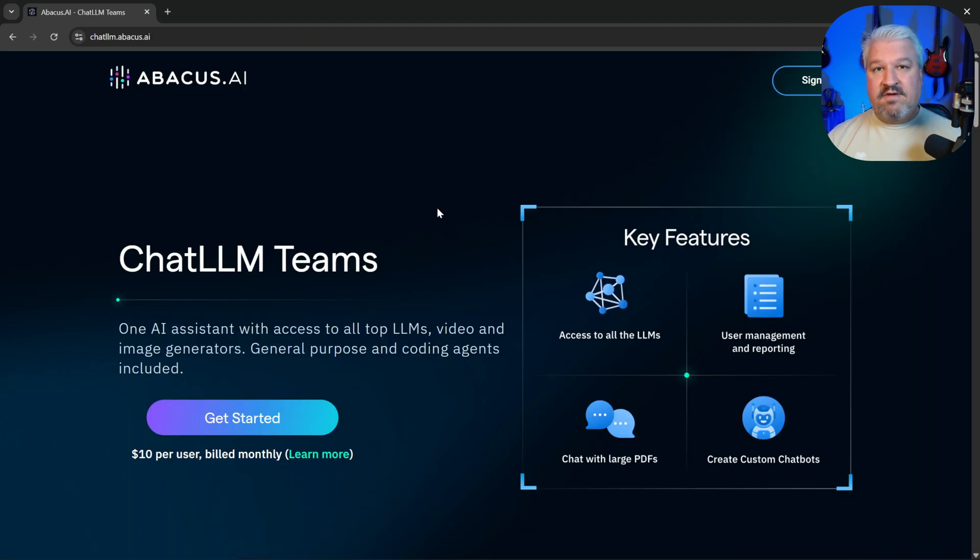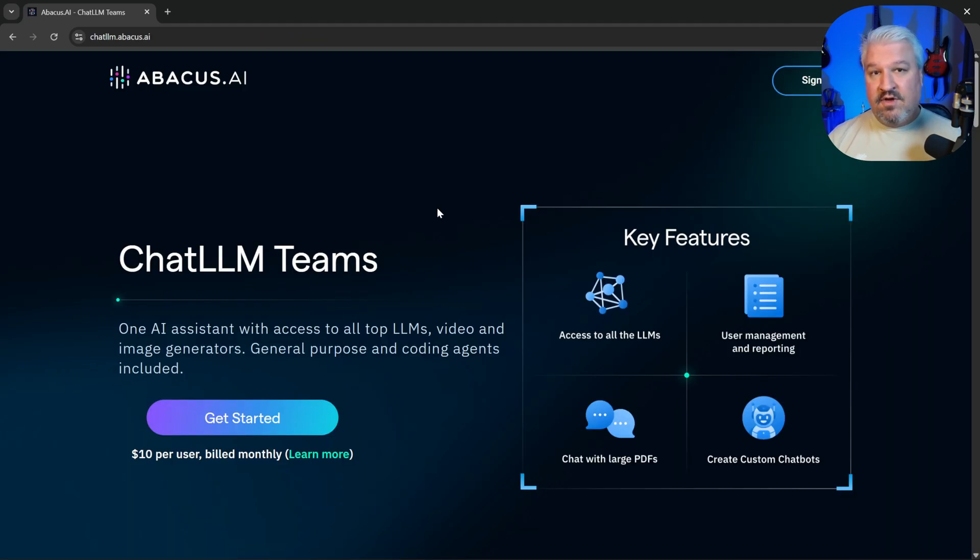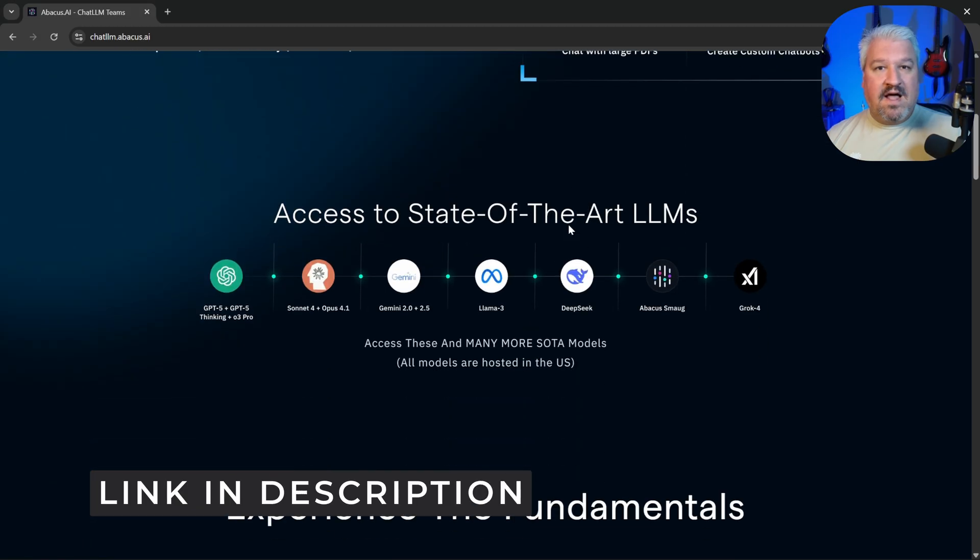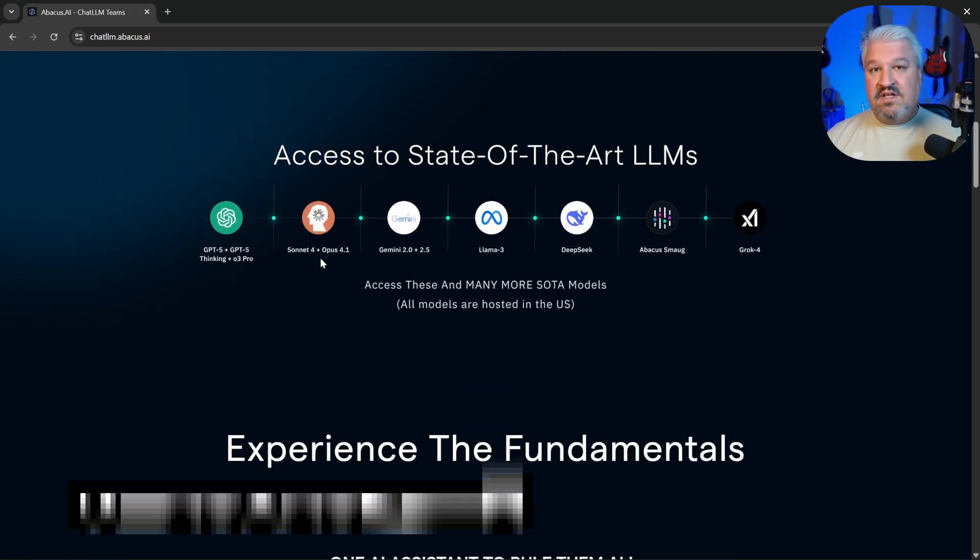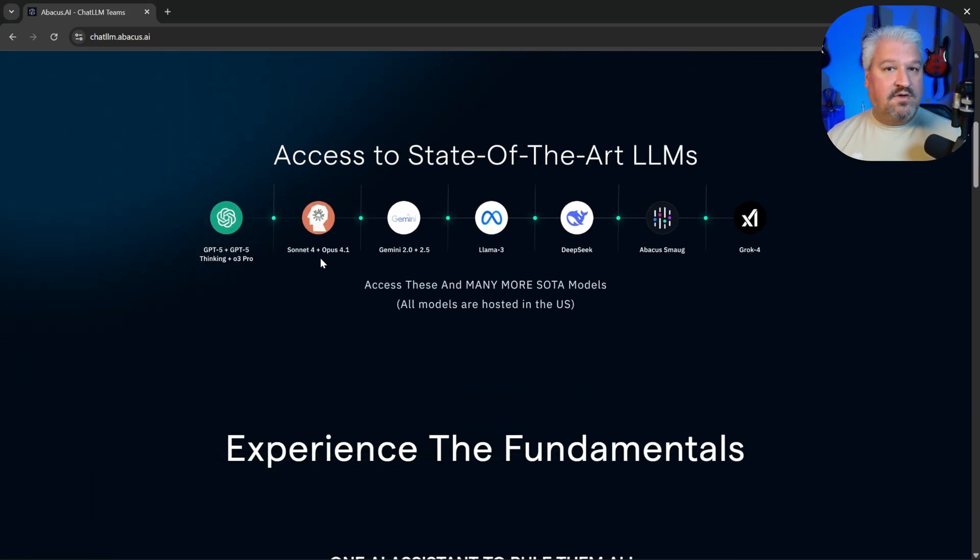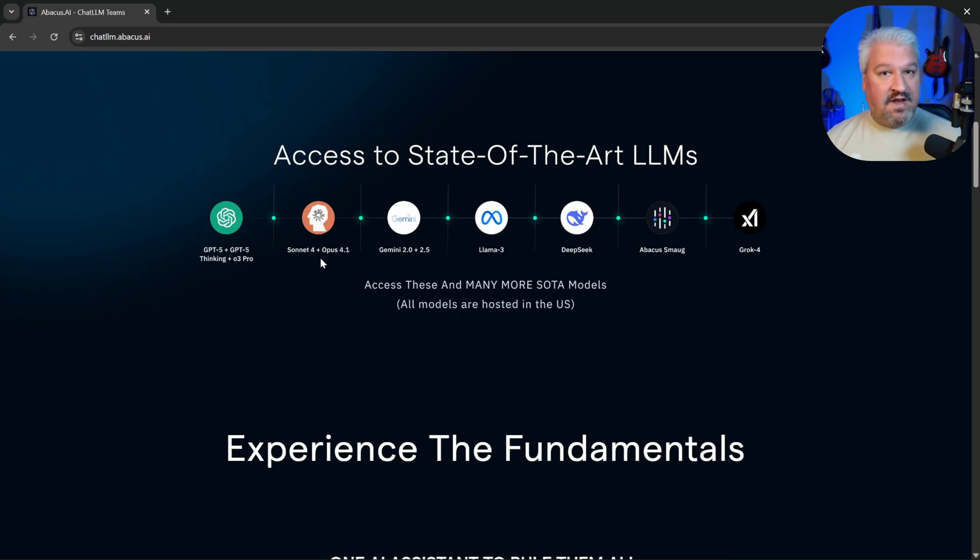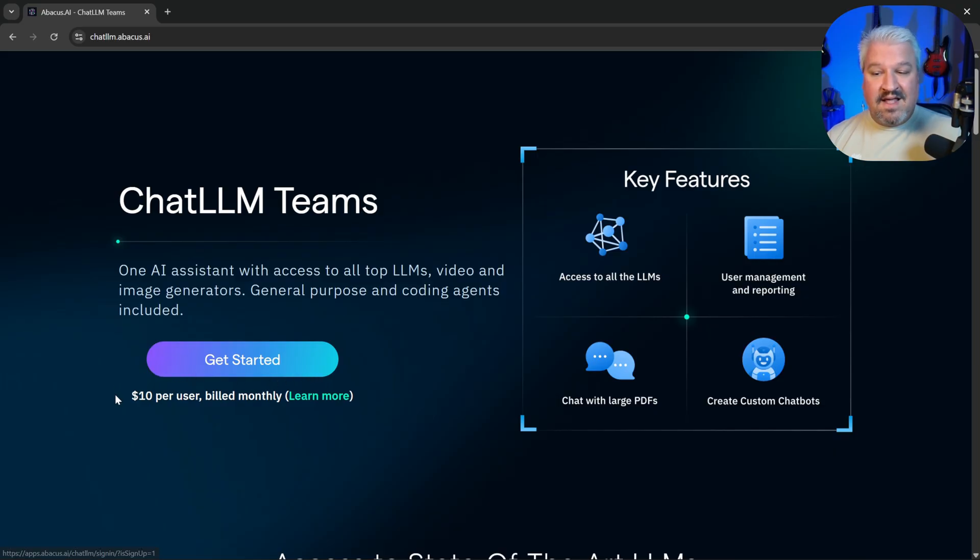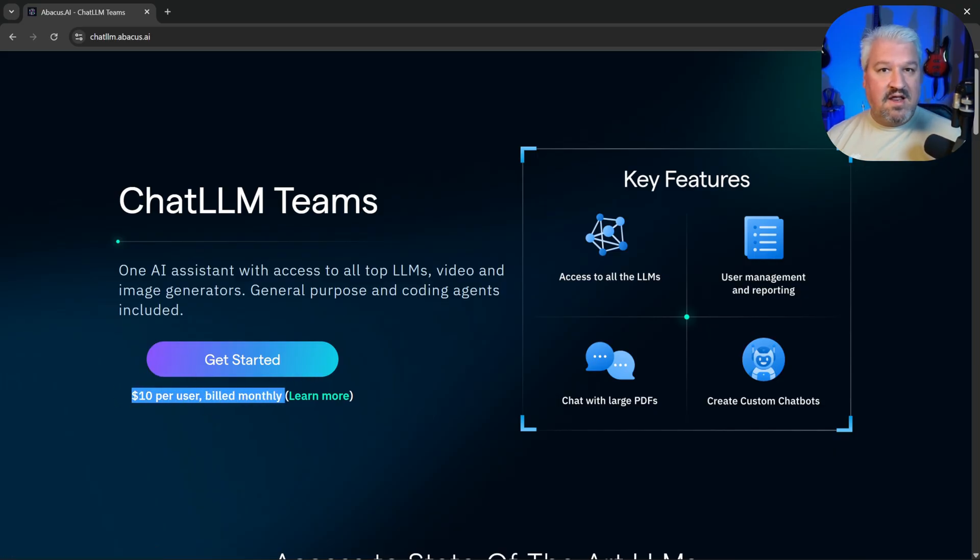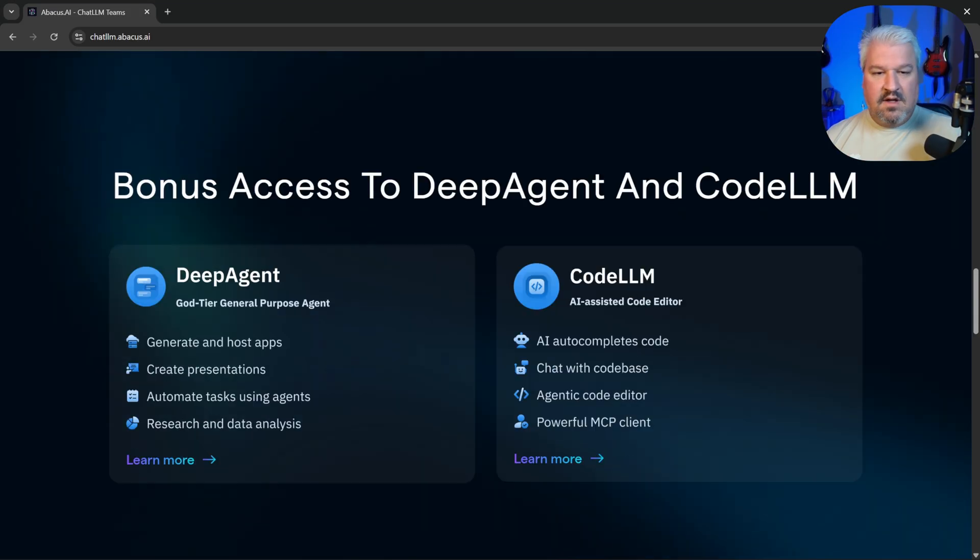I've already created several videos on ChatLLM on my channel, but if you're new to this, it's a single platform that gives you access to pretty much any model you can imagine. These include chat models, reasoning models, and even image and video generation models. And you get access to all of this at a flat rate of only $10 per month, which is way cheaper than separately signing up to each of these providers.